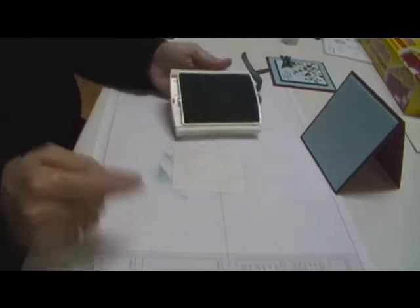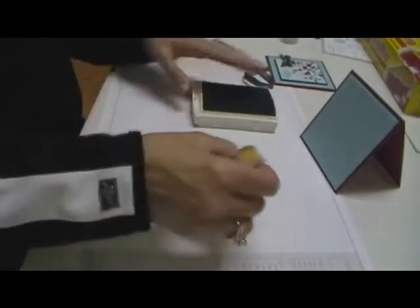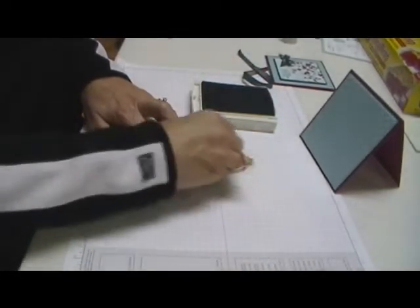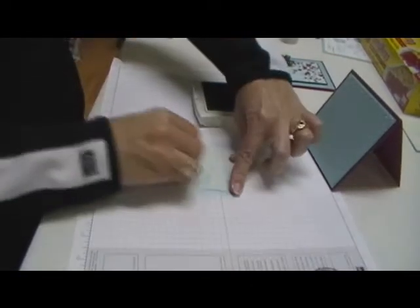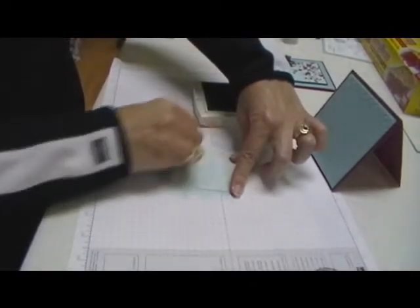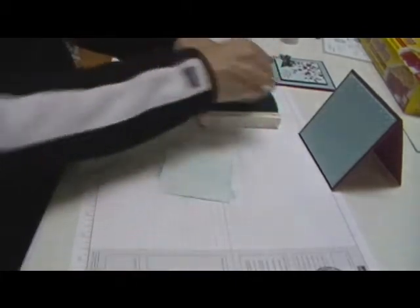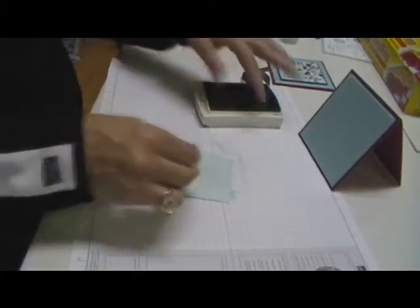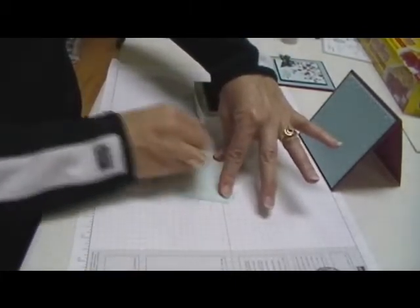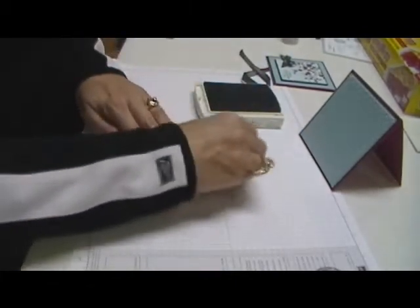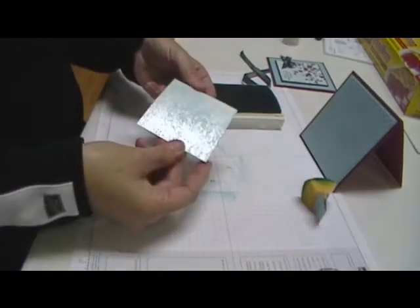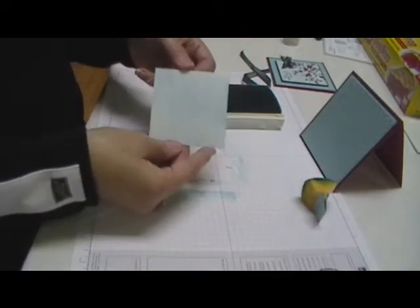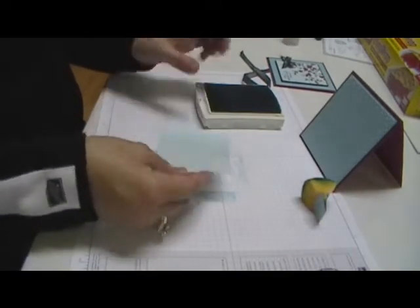I'm going to take our Baja breeze ink and a sponge, and we're going to swirl over the top. The Baja breeze is just going to go down where we didn't get the paint, so every time it will be different. You can see the shimmer and the blue behind.